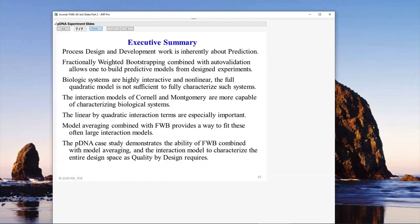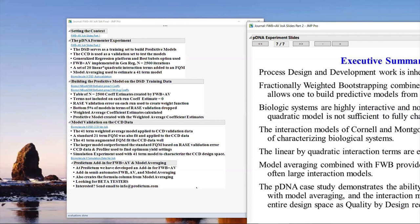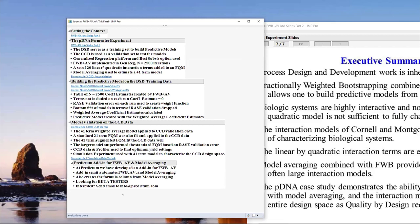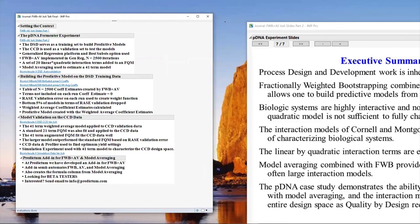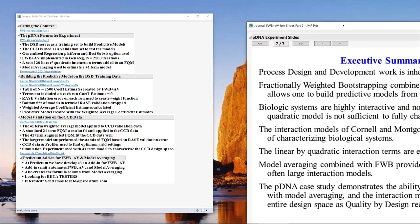At Predictum, we are building an add-in that will semi-automate a lot of the analysis you just saw, including fractionally weighted bootstrapping and even model averaging. It's in development and we're really looking for beta testers. If you're interested, you can send an email to info@predictum.com — Wayne Levin of Predictum would love to hear from you. We are really looking for beta testers; it's still in development so it's not a finished product.